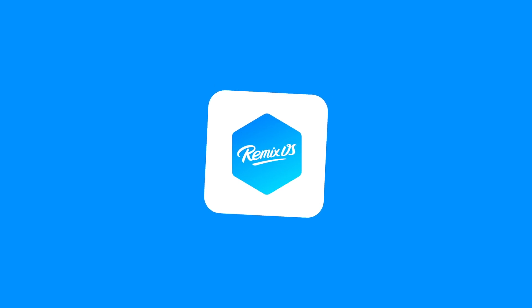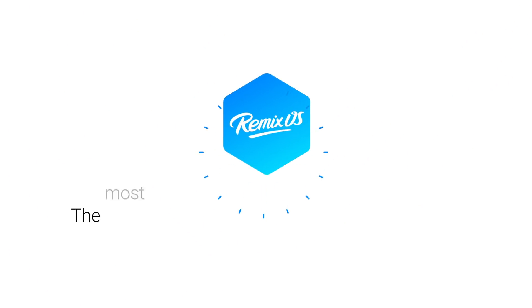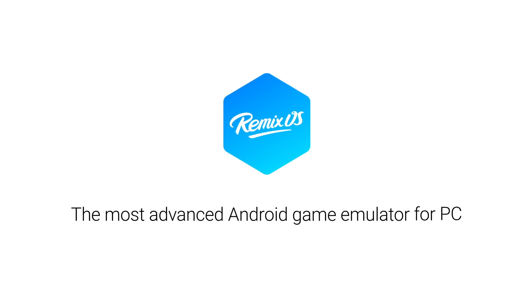Introducing RemixOS Player, the most advanced Android game emulator for PC and the easiest way to experience RemixOS.